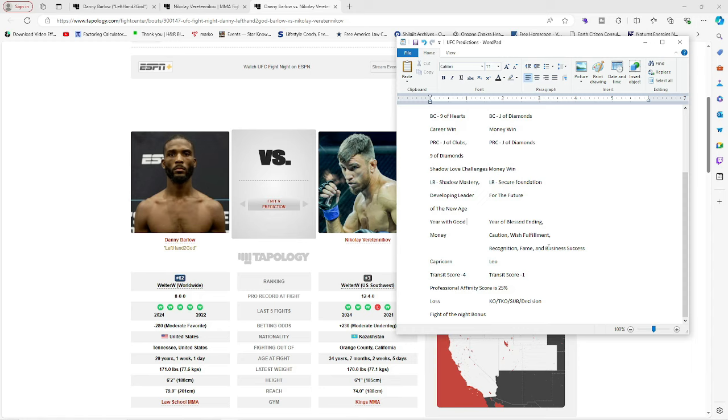And then over here we have Danny Barlow. Okay. As year of blessed ending. Oh wait. Go back up. Long range. Secure foundation for the future. So that's his long range information about this year. He's securing the future. He's securing a foundation for the future. So he's going to potentially be a world champ. A UFC champ. Okay.